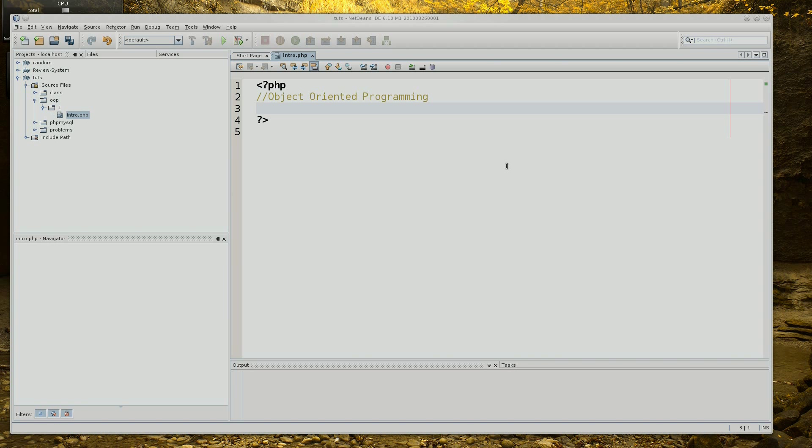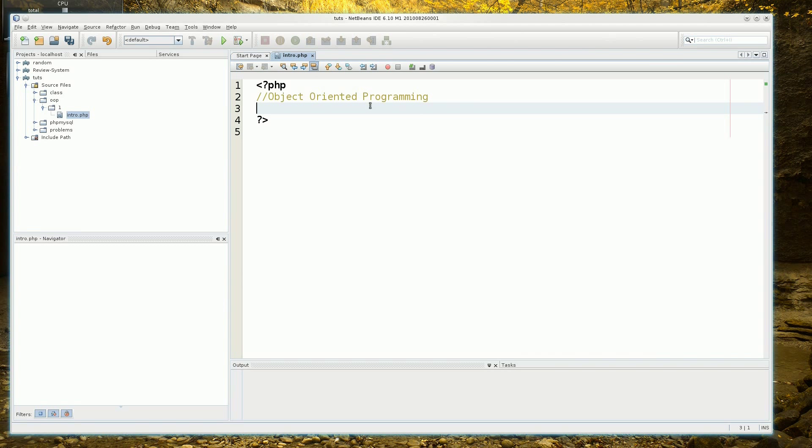Hello, this is Clopop321 and this tutorial is an introduction to object-oriented programming.